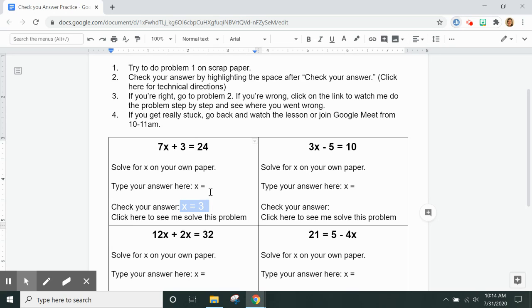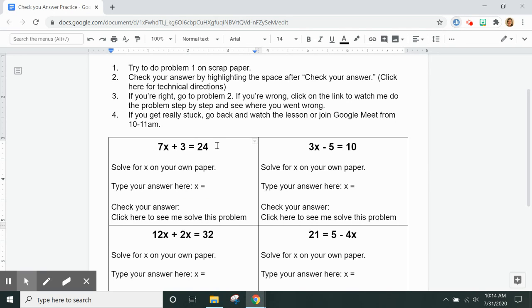If your answer does not match the correct answer, you are going to be able to click right here to watch another short video of me solving this problem so you can see where you went wrong.